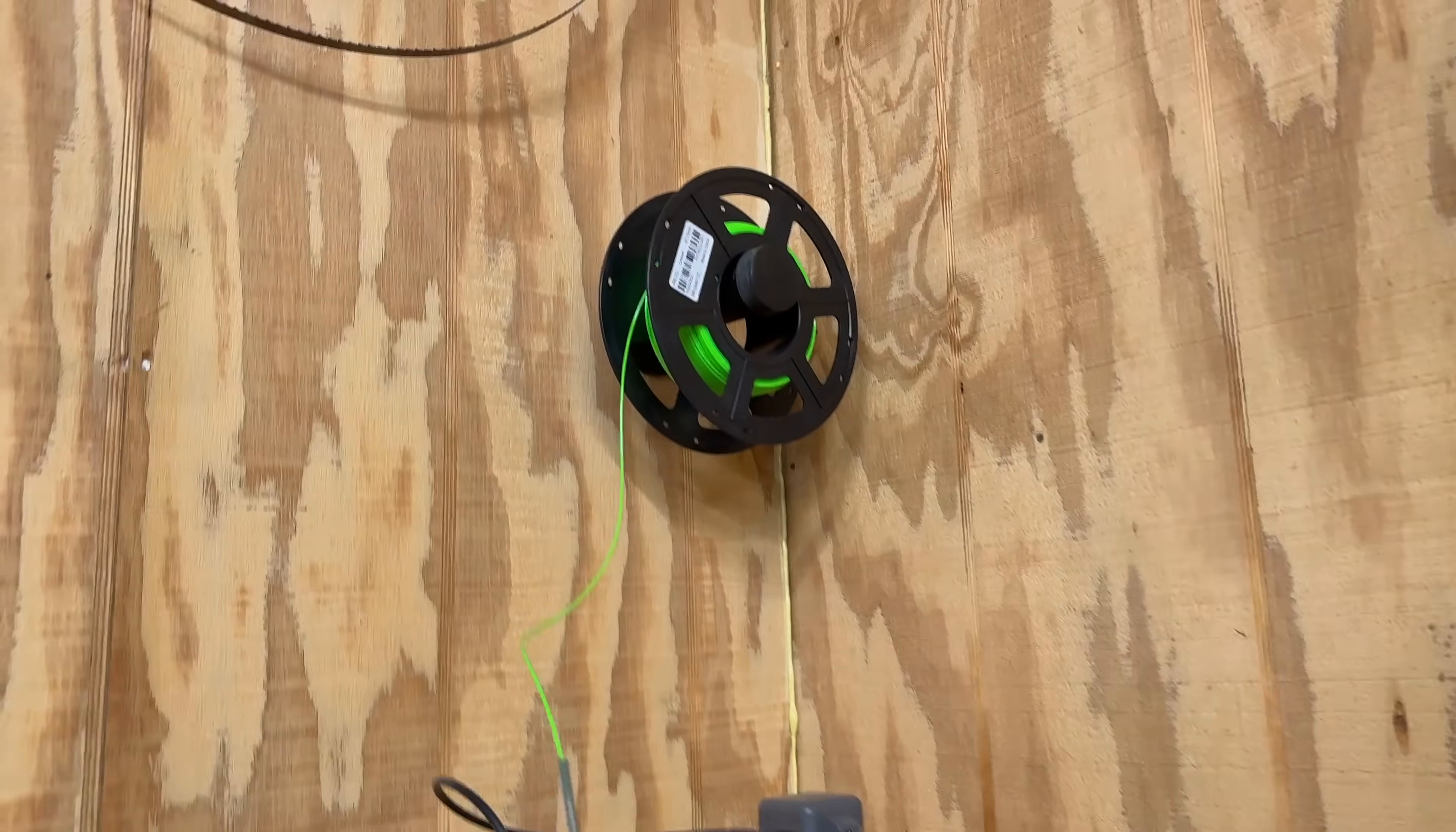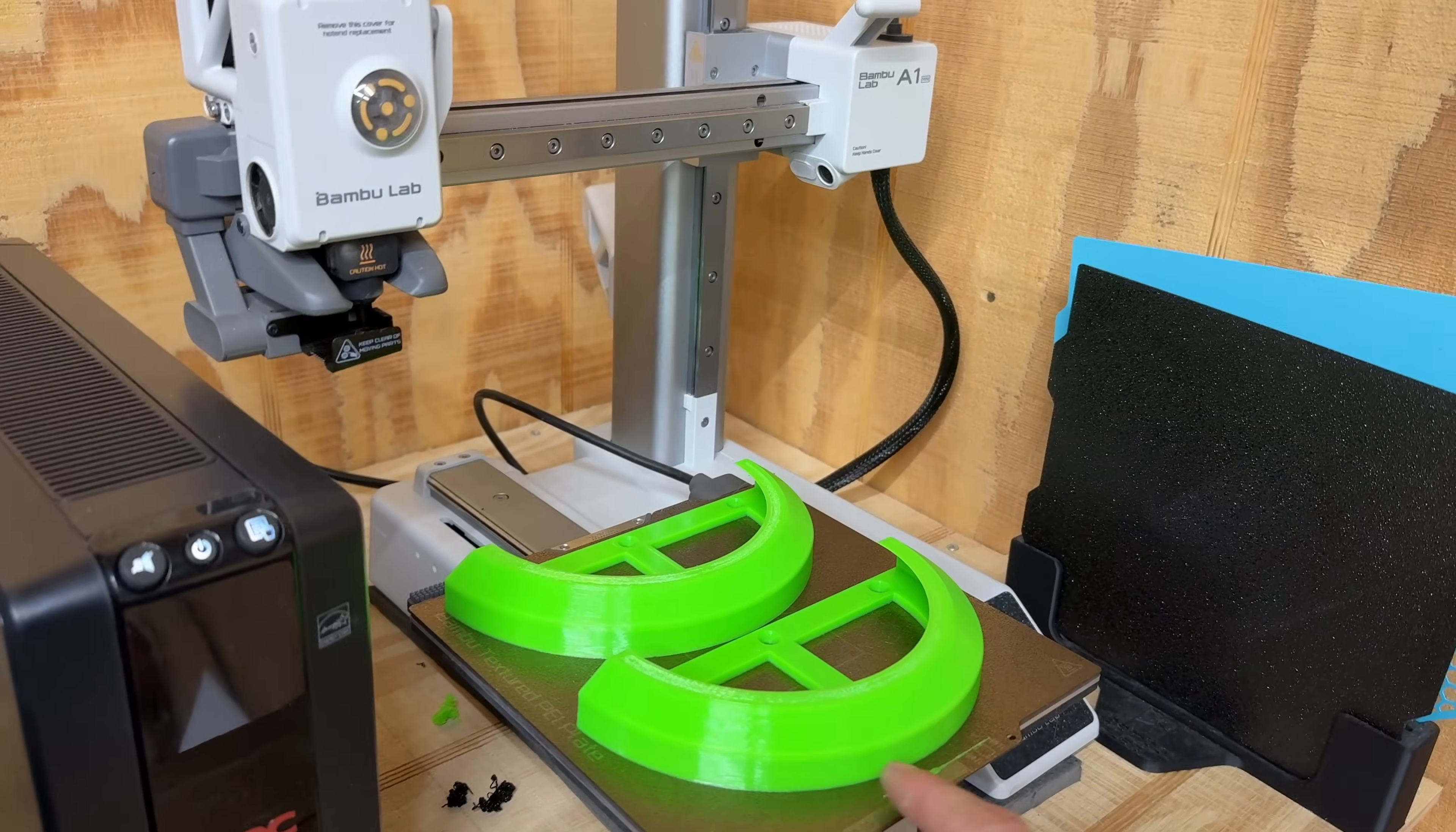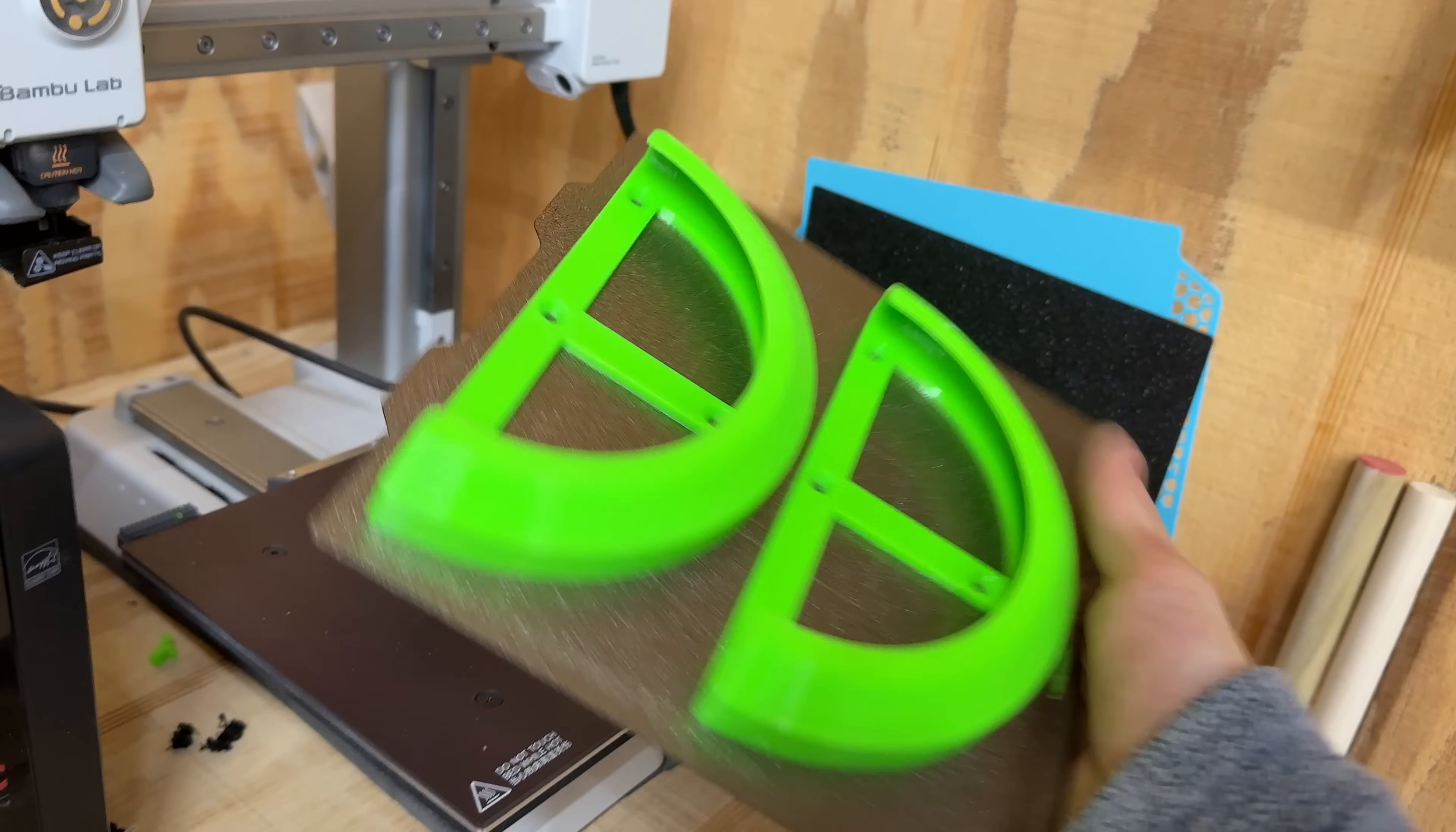Alright, I think I've got enough filament left on here to get at least two more of these done, if not three. This is PETG so it's a pain in the butt to get off of here.